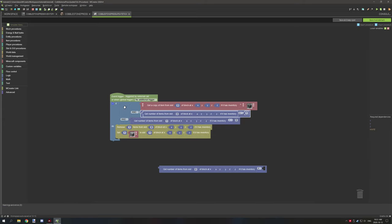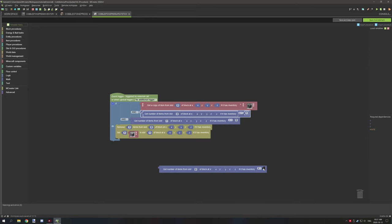So basically what we've done with our first condition is we're testing for the type of block, then testing for the amount of items if it's equal to or greater than one. For slot 1, we're getting the number of items in the block and testing if it's empty — because the hopper would pull items out — and then we'd execute this procedure.